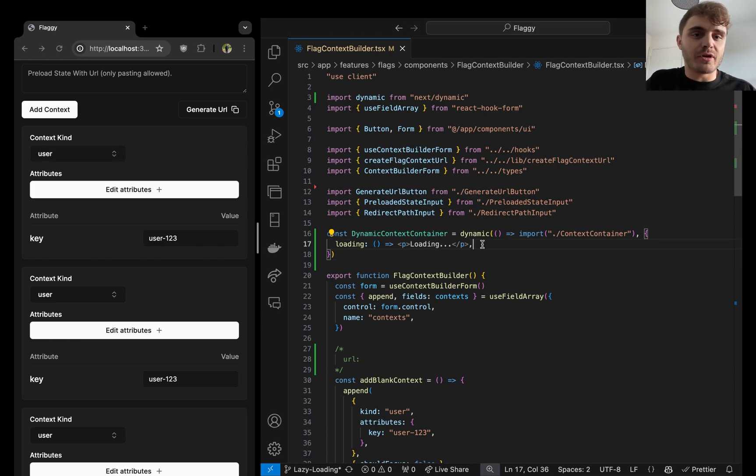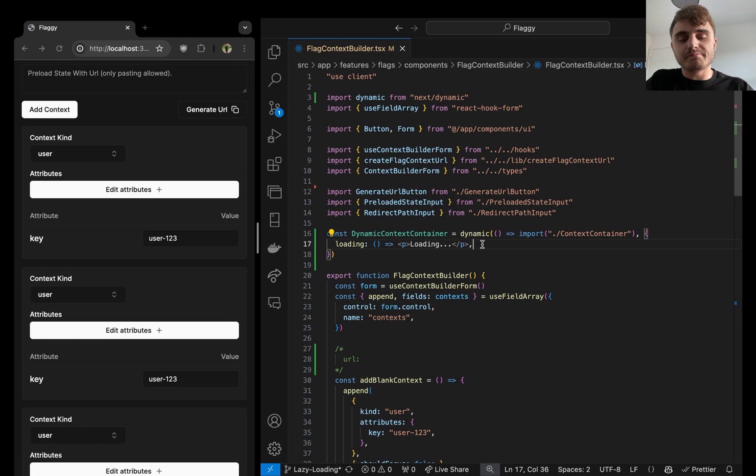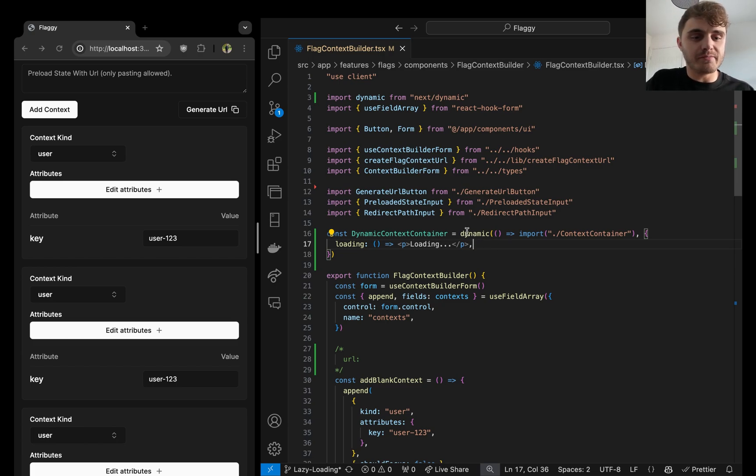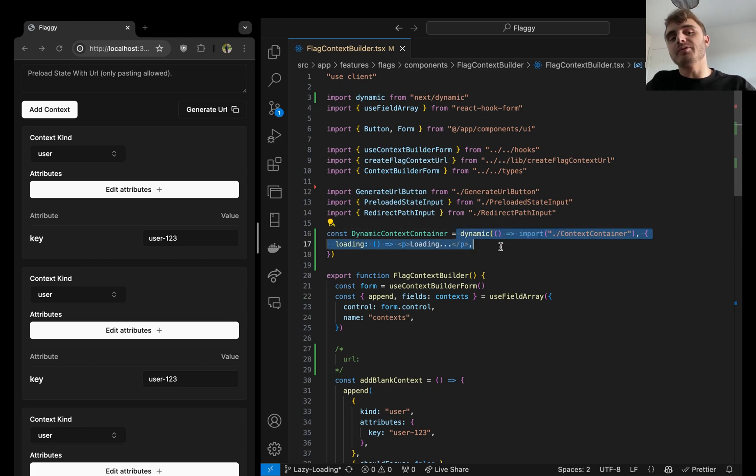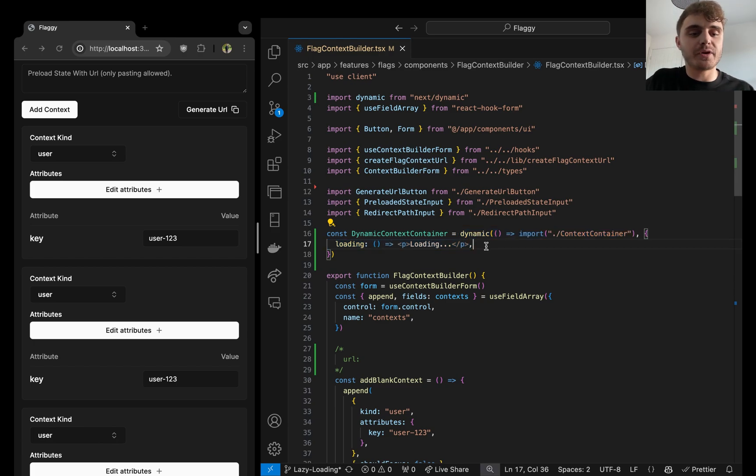Once it's resolved, it's resolved. And when I say resolved, it's the promise that this dynamic import is basically doing to the underlying component.